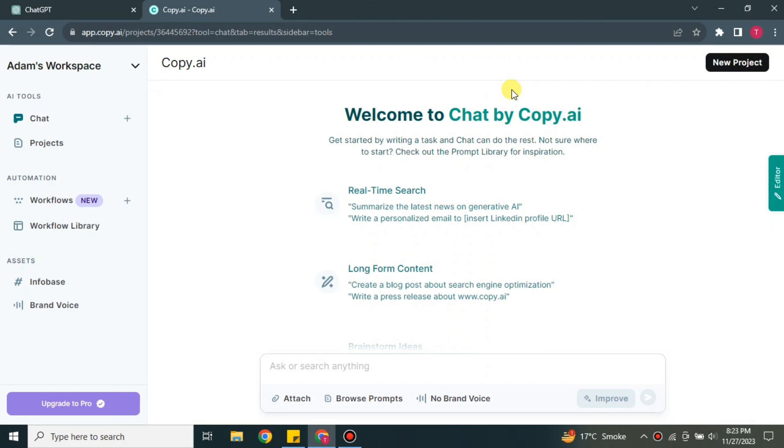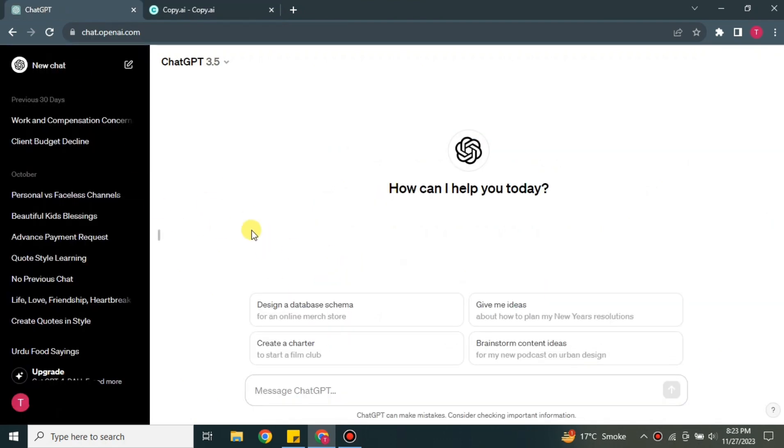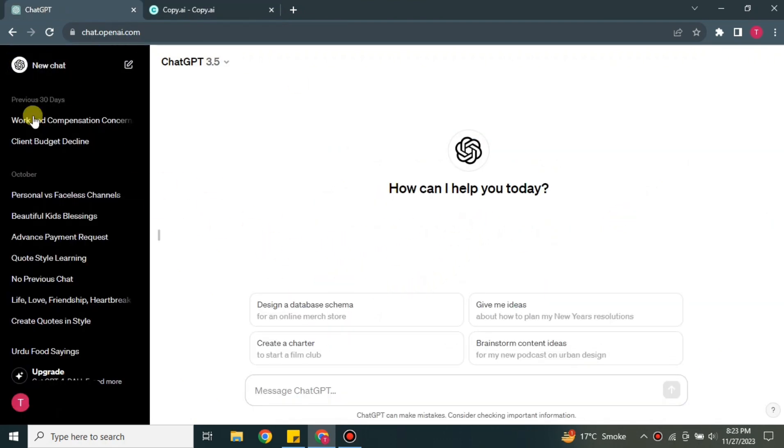So let's start. First, as you can see, I have opened Copy.ai and this is the interface of it. This is how this platform looks. And along with this platform, we also have ChatGPT. All of us are very much familiar with this interface, but in case you don't know, this is ChatGPT. This is how it looks - it is the 3.5 version.